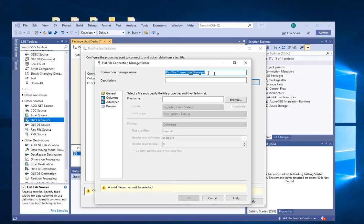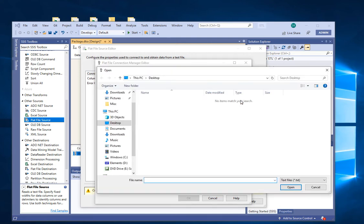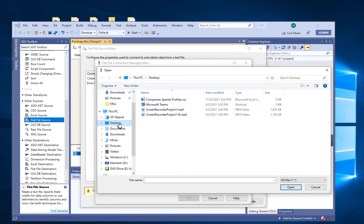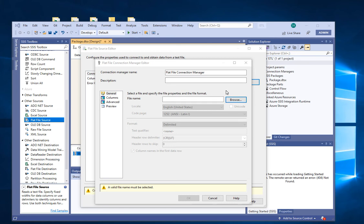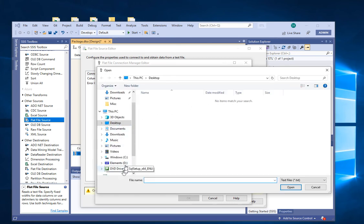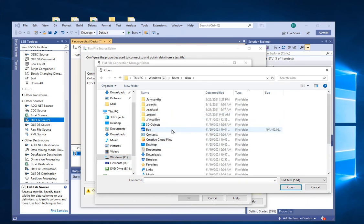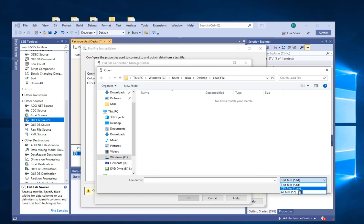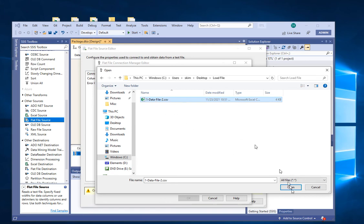You can give the connection a name or accept the default. Under the file name, click Browse, go to your desktop, and find the load file in the load file folder. You may need to change the filter from 'Text Files' to 'All Files'. Go to Windows > Users > Desktop > Load File folder, change to All Files, and there's the file. Click it and then Open.